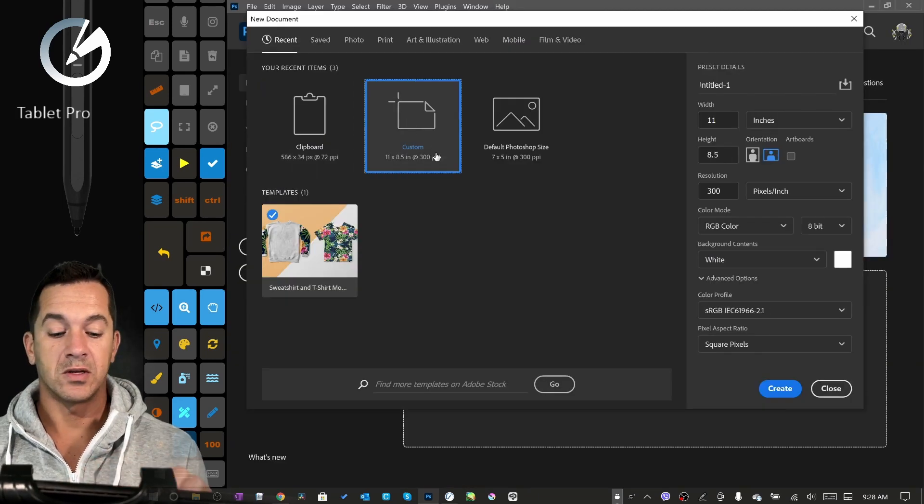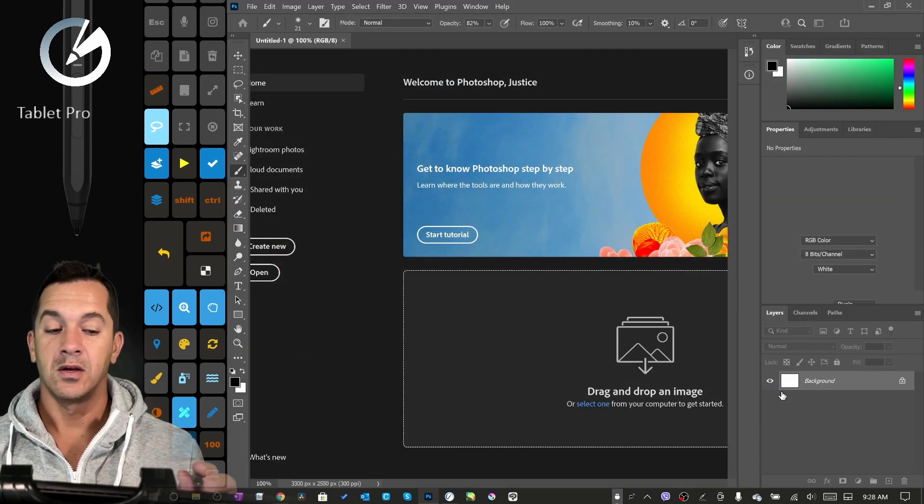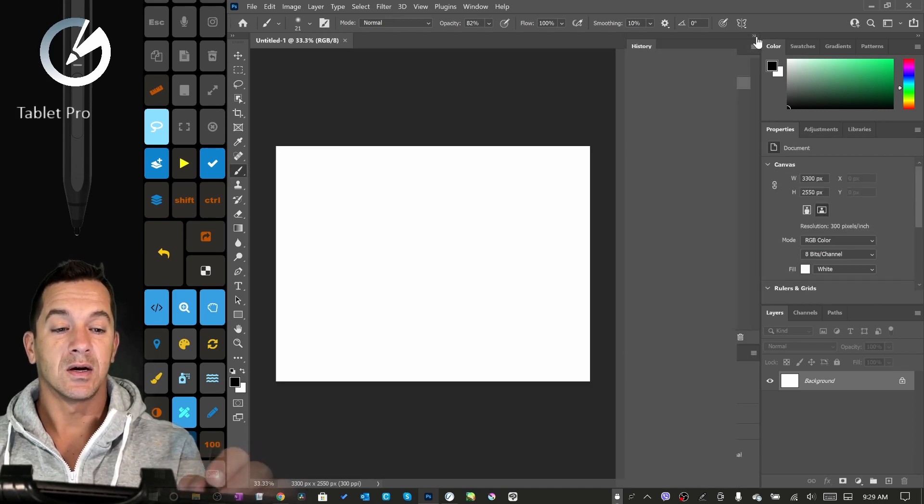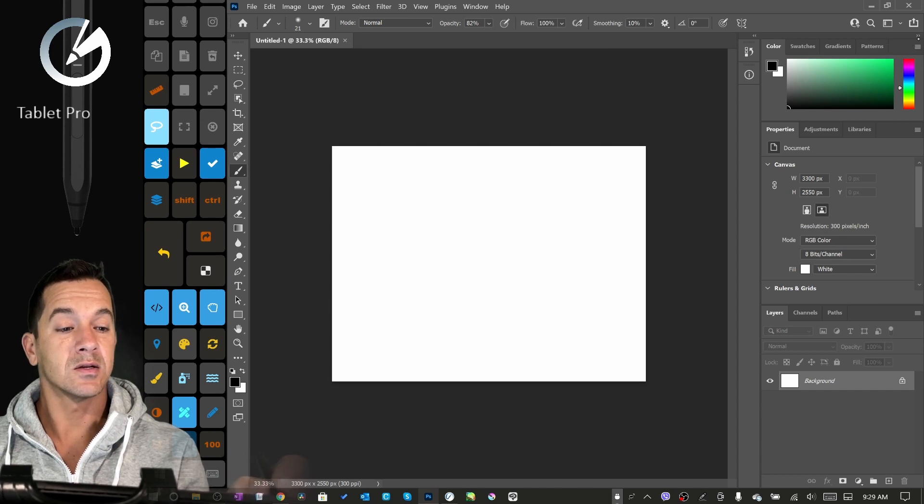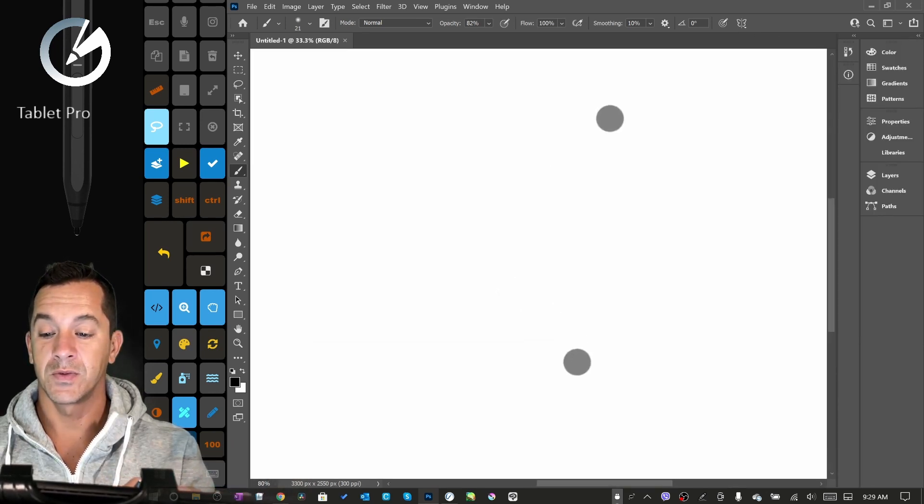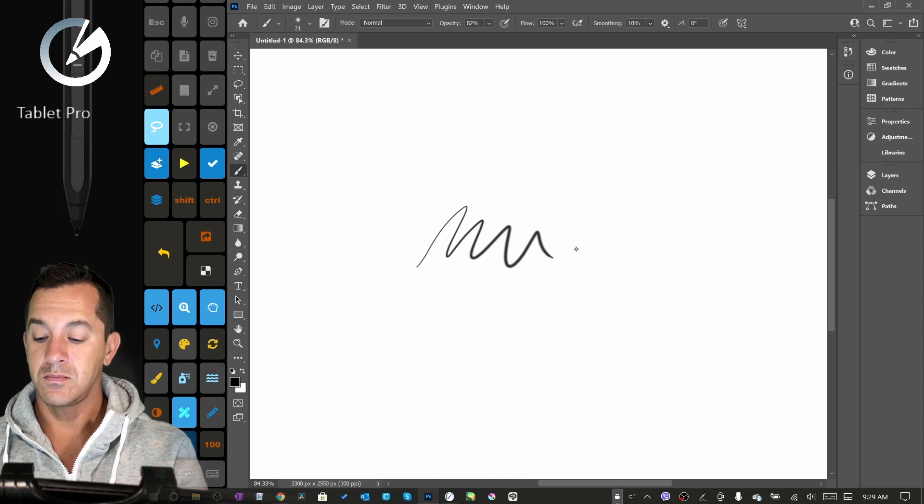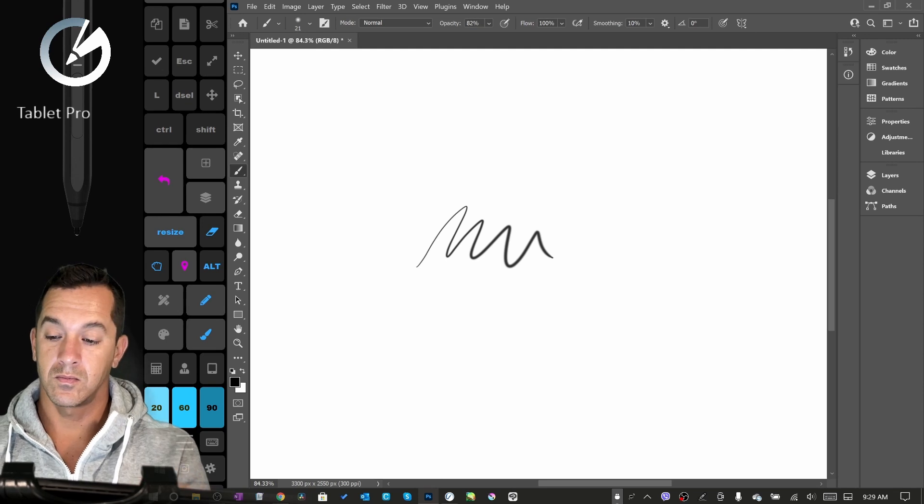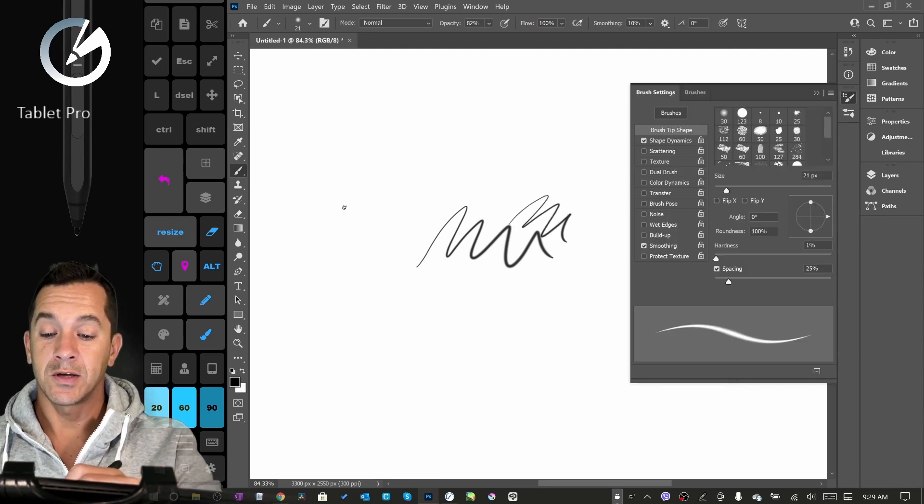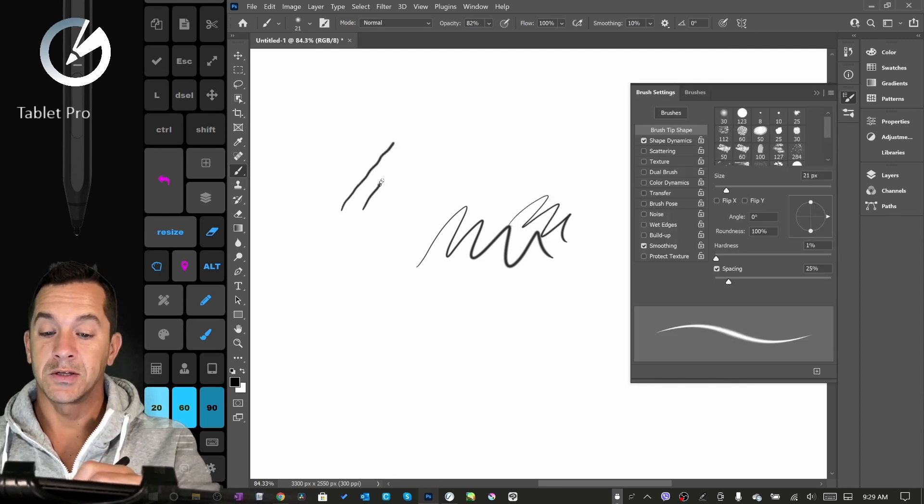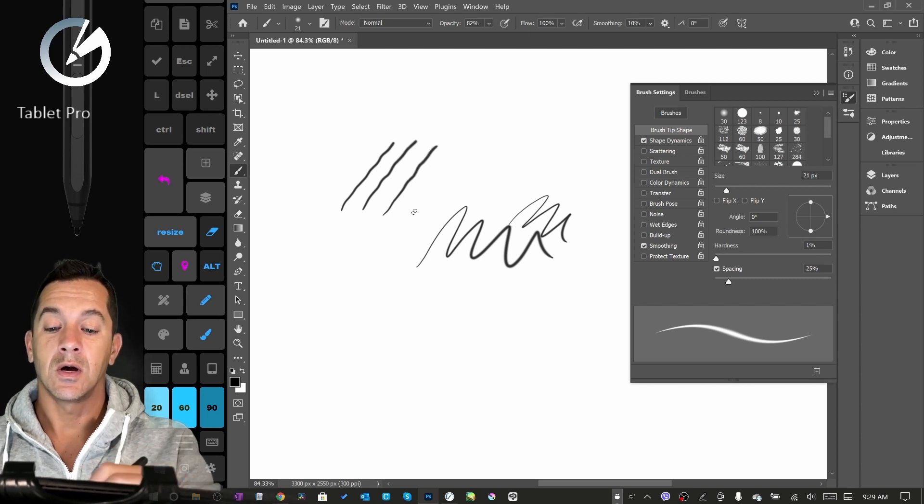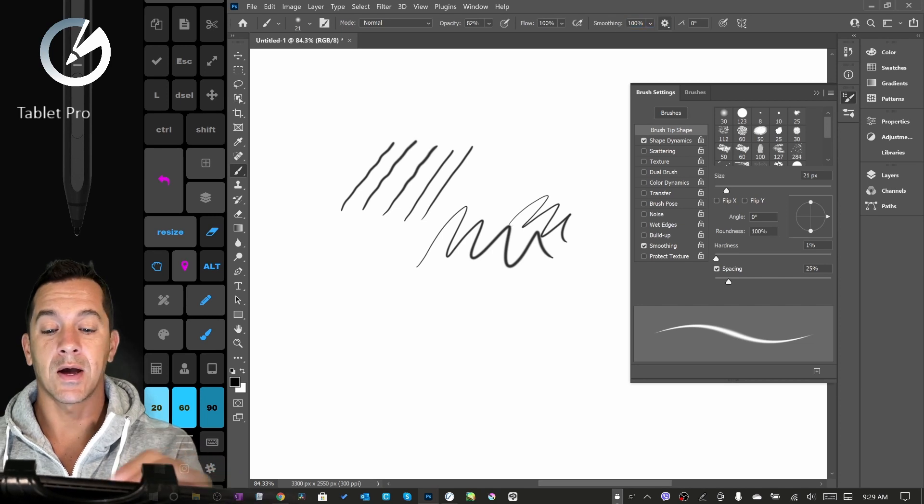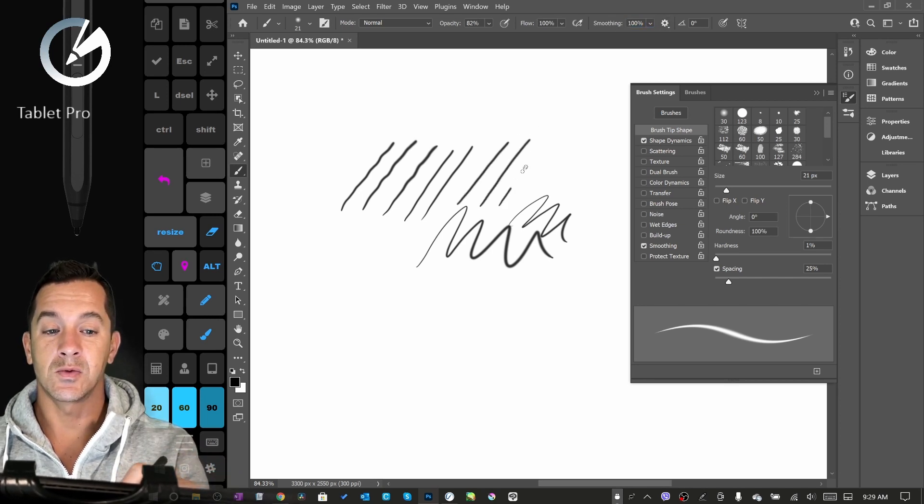I just reinstalled Photoshop on my computer again. I've been avoiding it because I've been wanting to not have an Adobe subscription. Here we are inside Photoshop. You can see the line has some jitter. By default, it's still better than a lot of other programs.